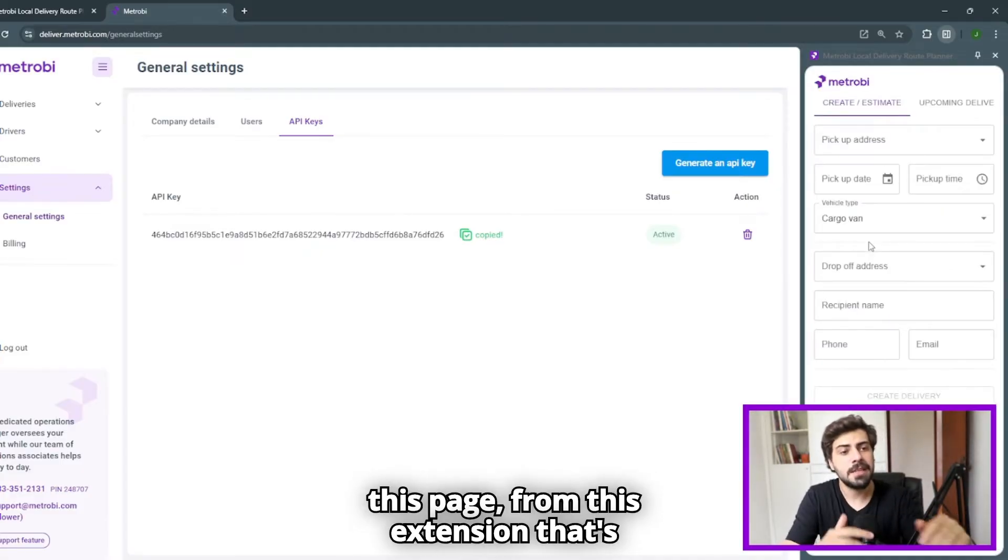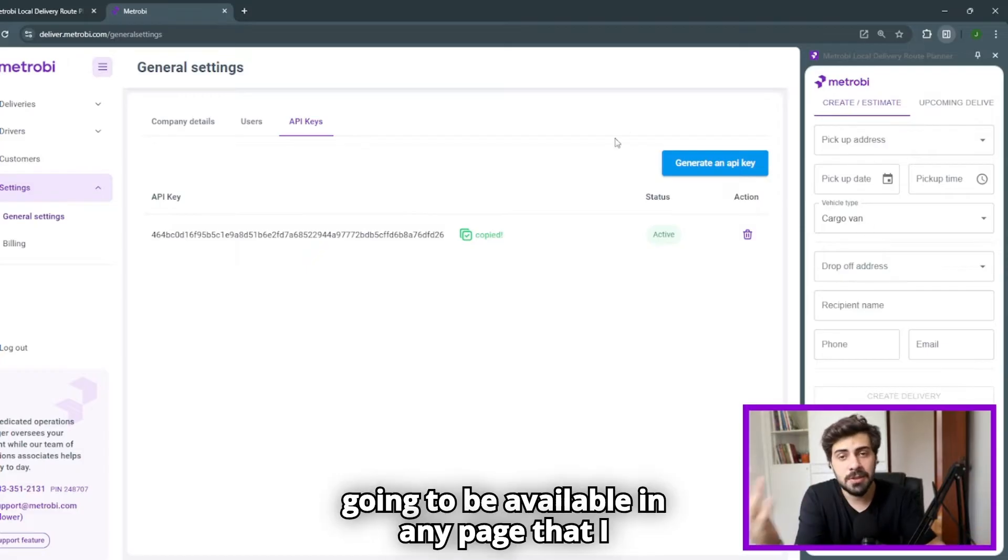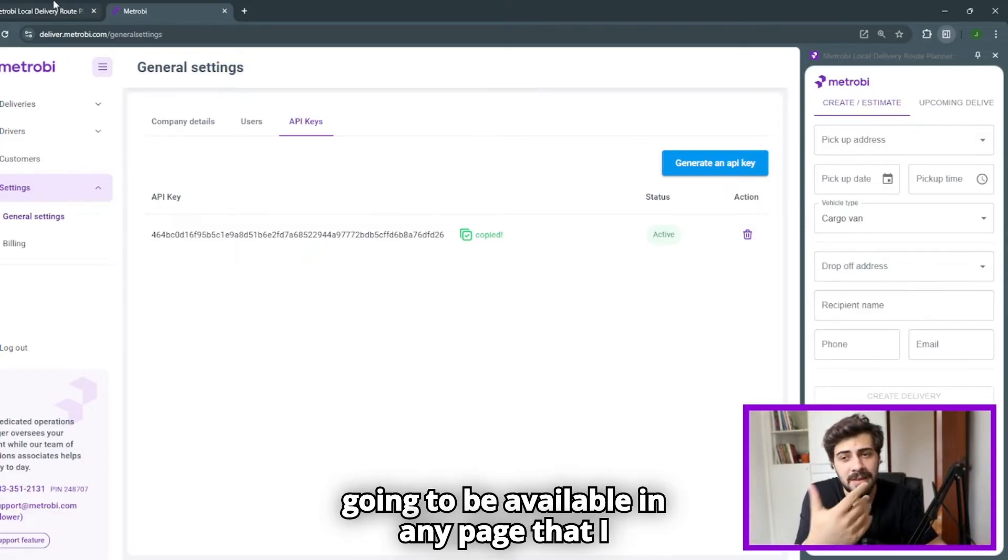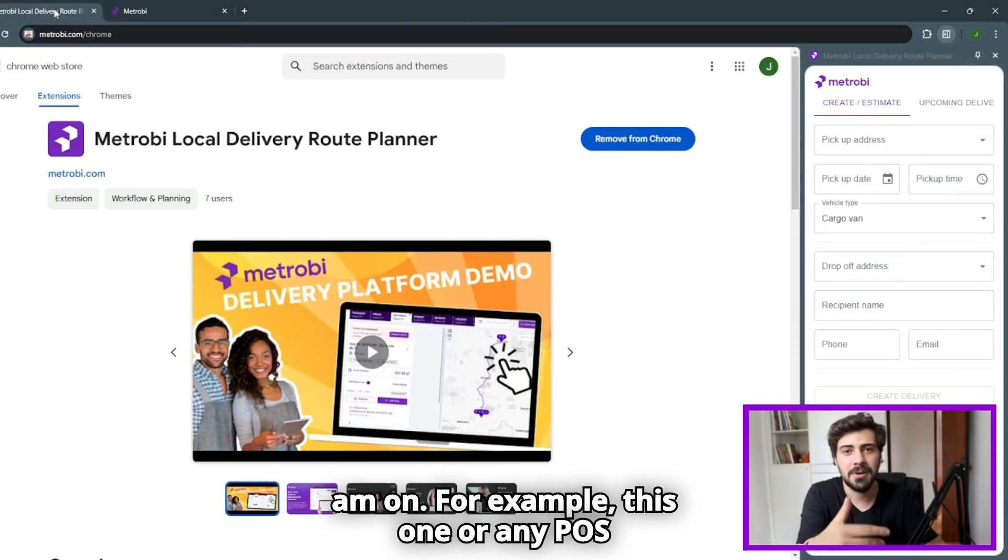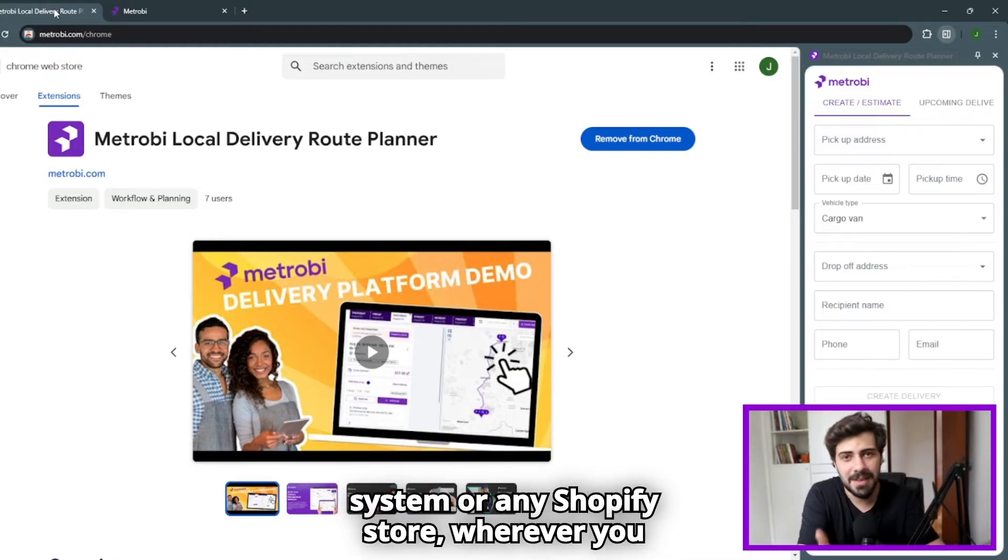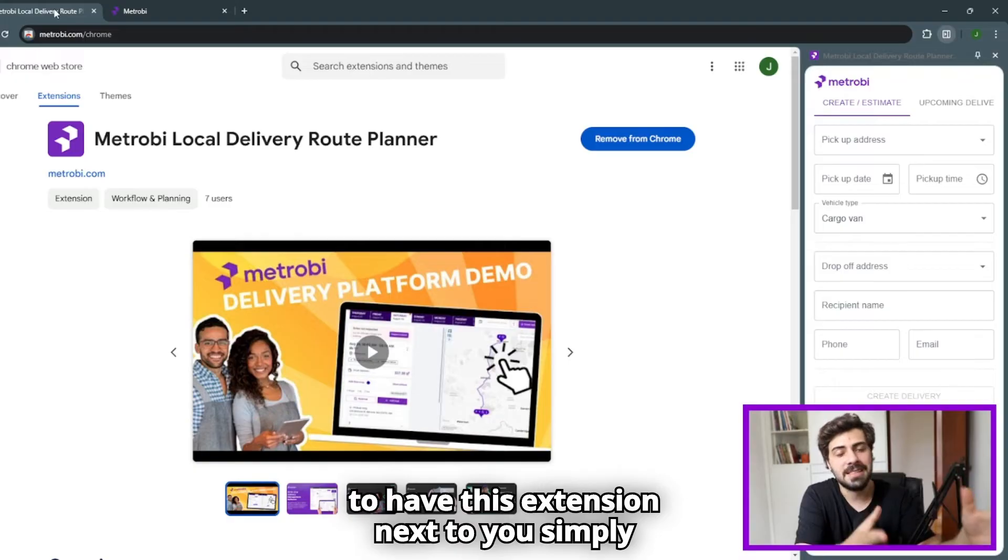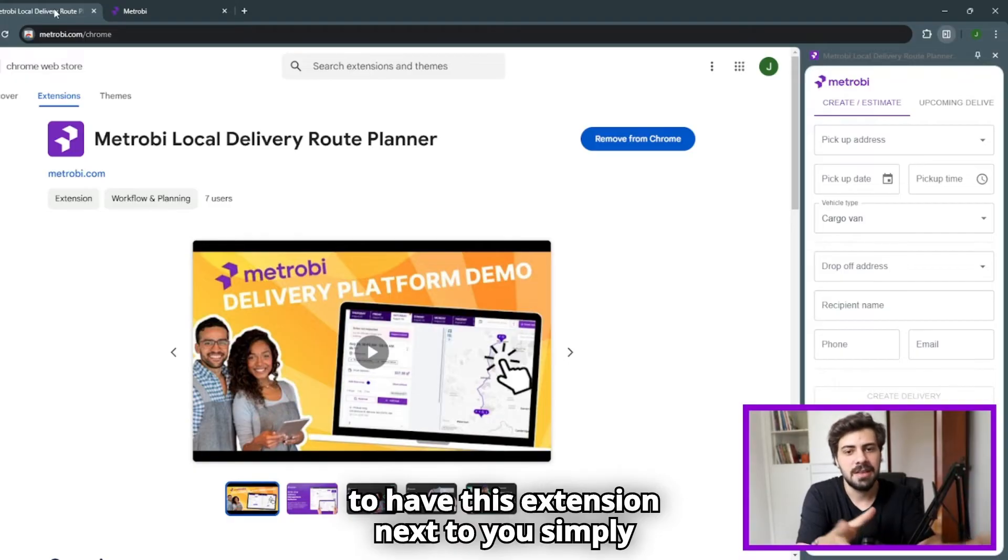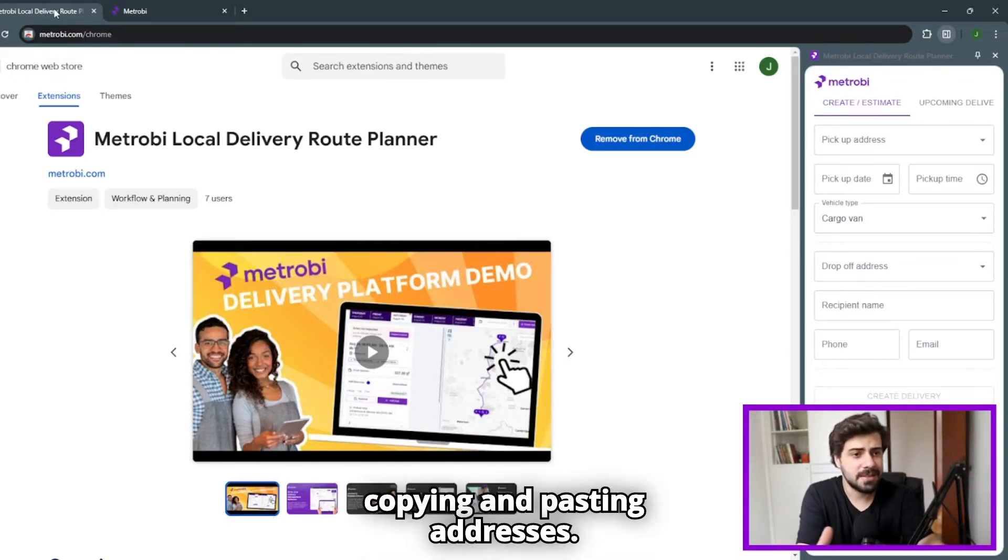From this extension, that's going to be available in any page that I am on. For example, this one, or any POS system, or any Shopify store, wherever you are. On the internet, you're going to be able to have this extension next to you, simply copying and pasting addresses.